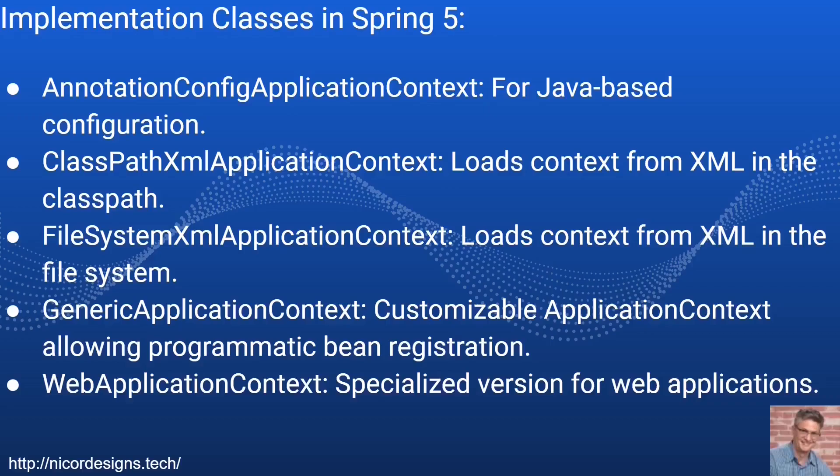Here are the implementation classes of the Spring application context. We have the annotation config application context, the classpath XML application context, the file system XML application context, the generic application context and also the web application context.